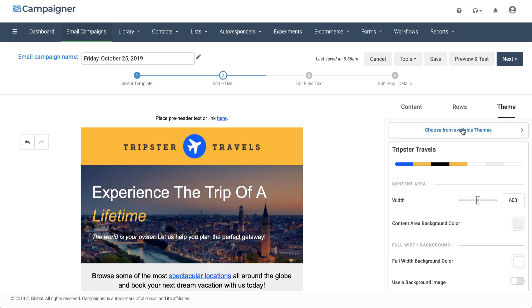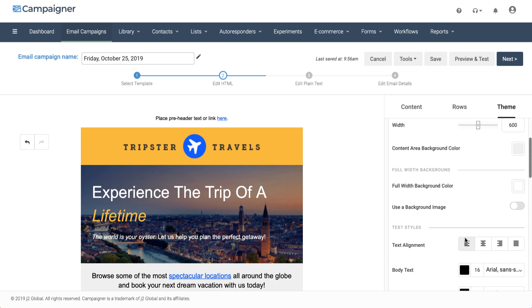Don't like the way your theme is looking? You can change up the look and feel by using the editing options on the right-hand side.